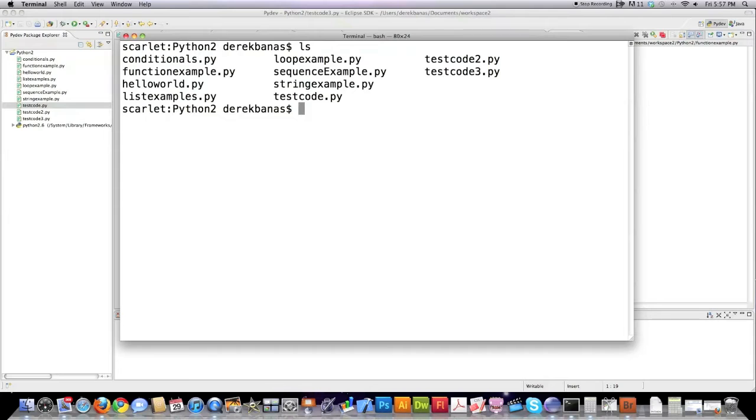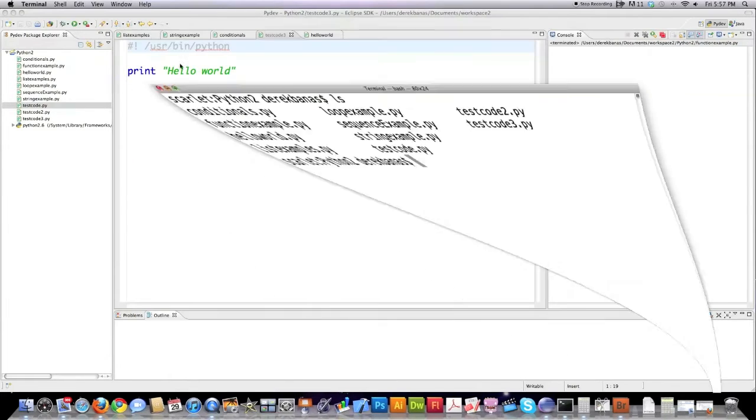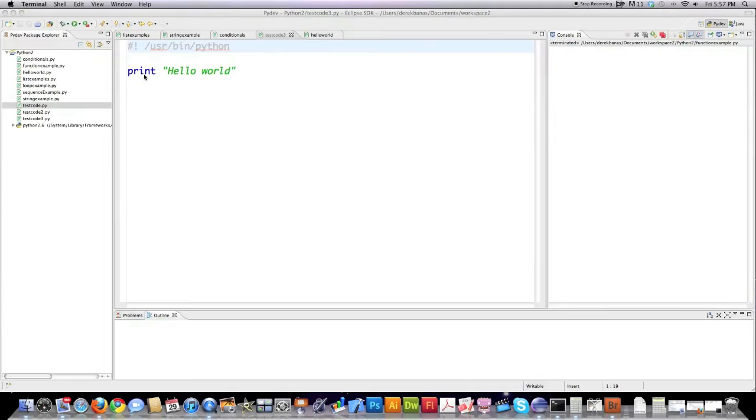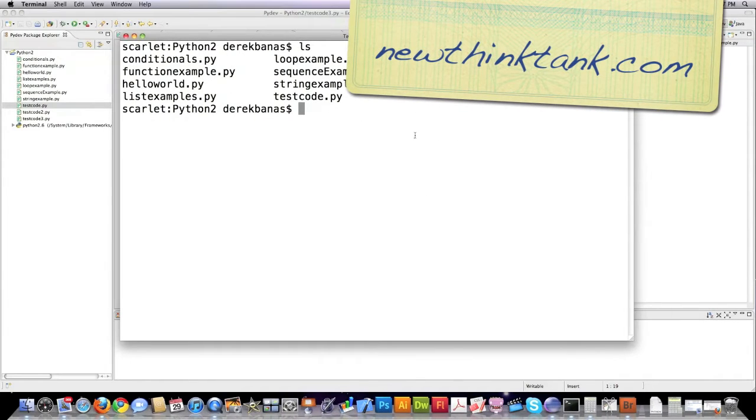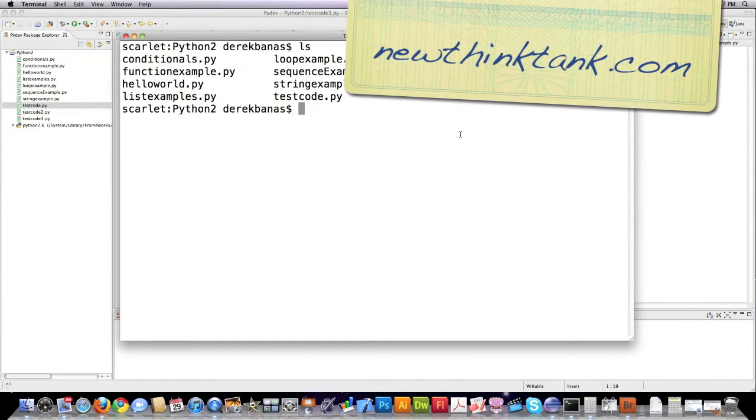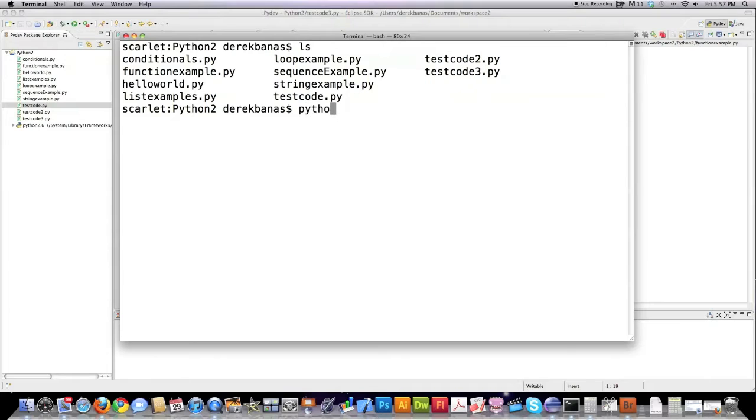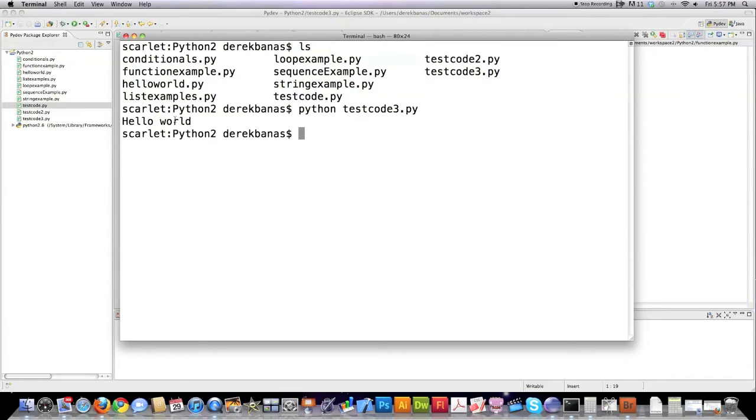Now if I type in ls it's going to show me all of the different code that I have here. And if I jump back to Eclipse you can see this is the basic hello world type of program. I want to make it into an executable. I could execute it by typing in Python code 3.py and it's going to print hello world to the screen.